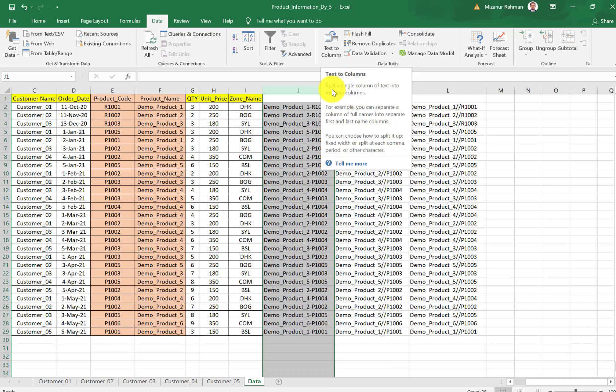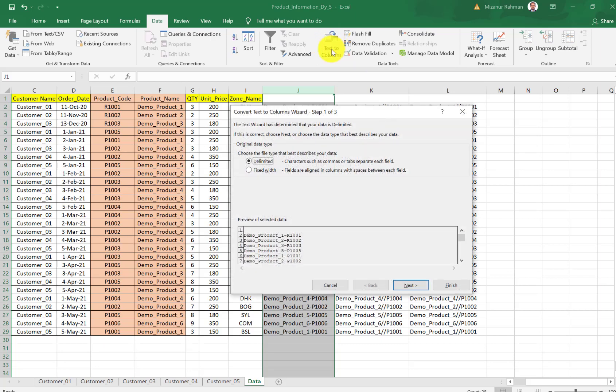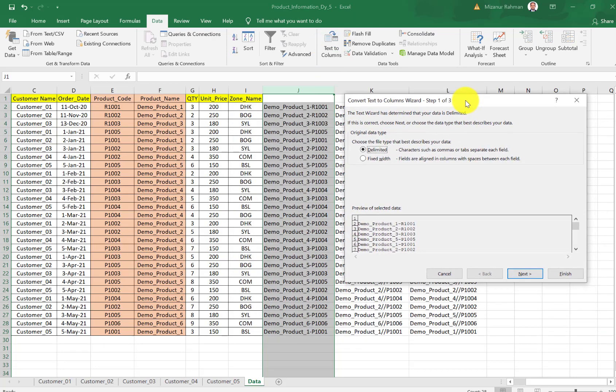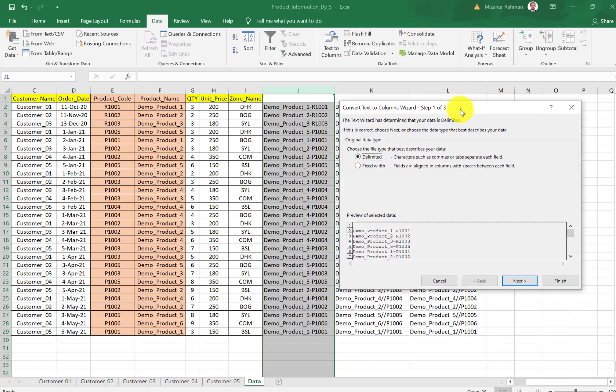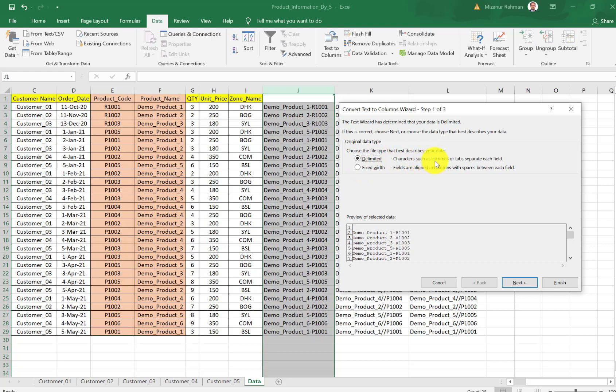Then Text to Column. Actually, with this Text to Column function, we can split a single column of text into multiple columns. Let me show you how we can use this. First I need to click this, then the system will show a small window. From here we have two options.